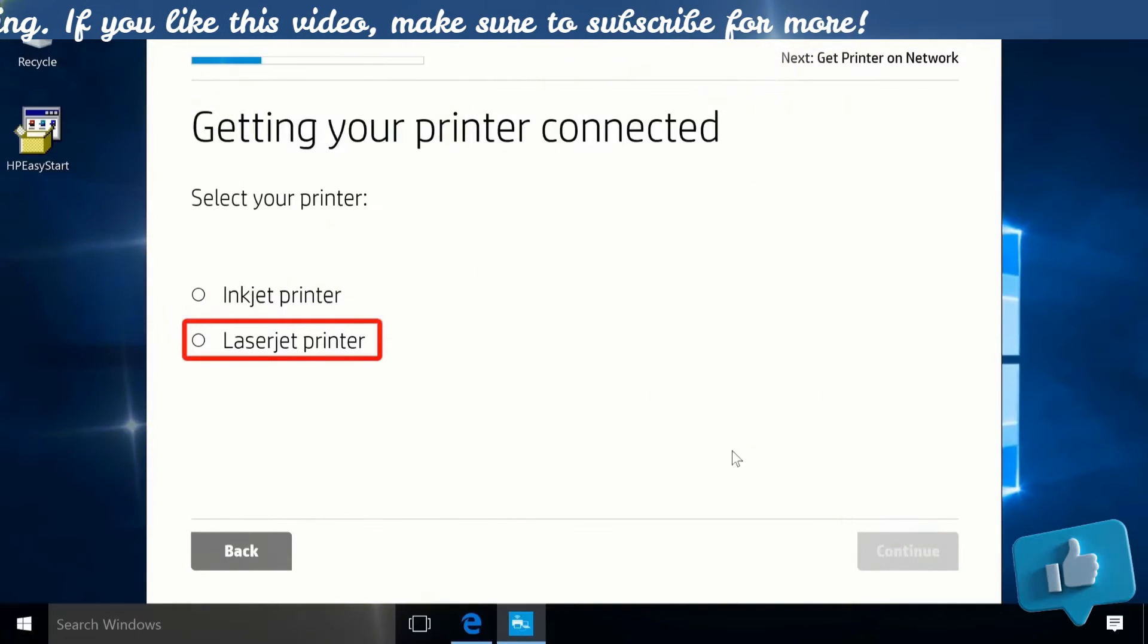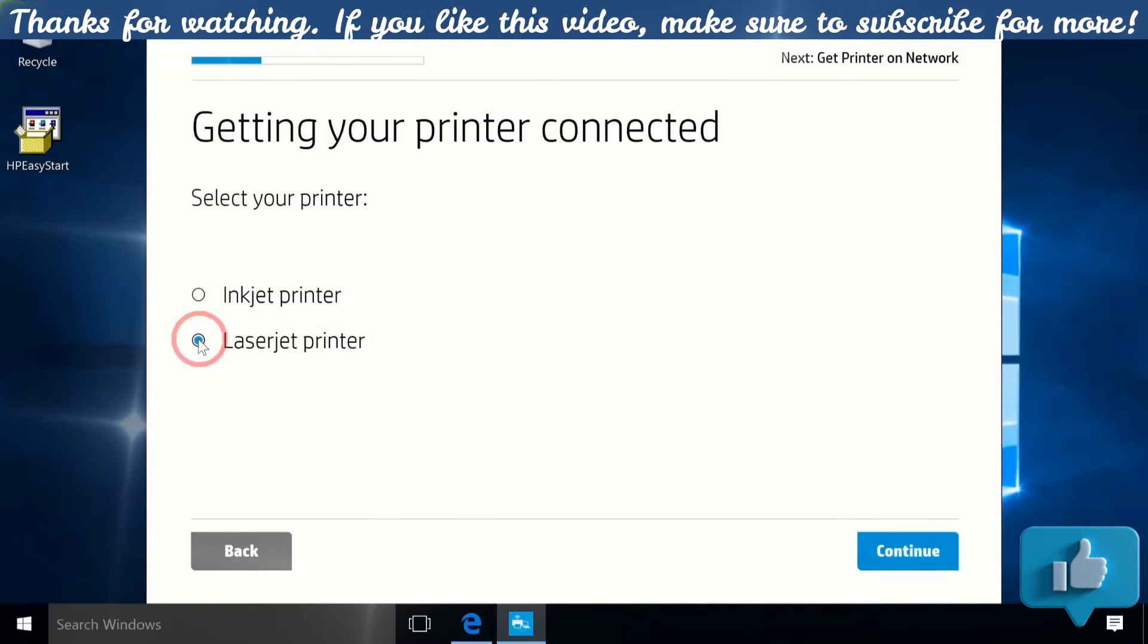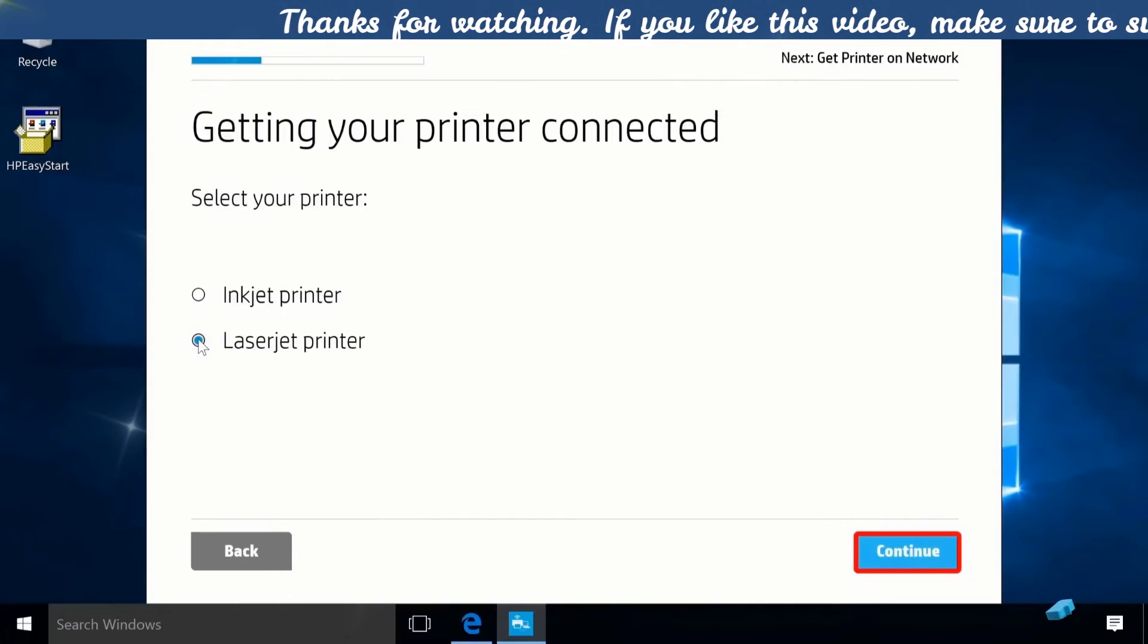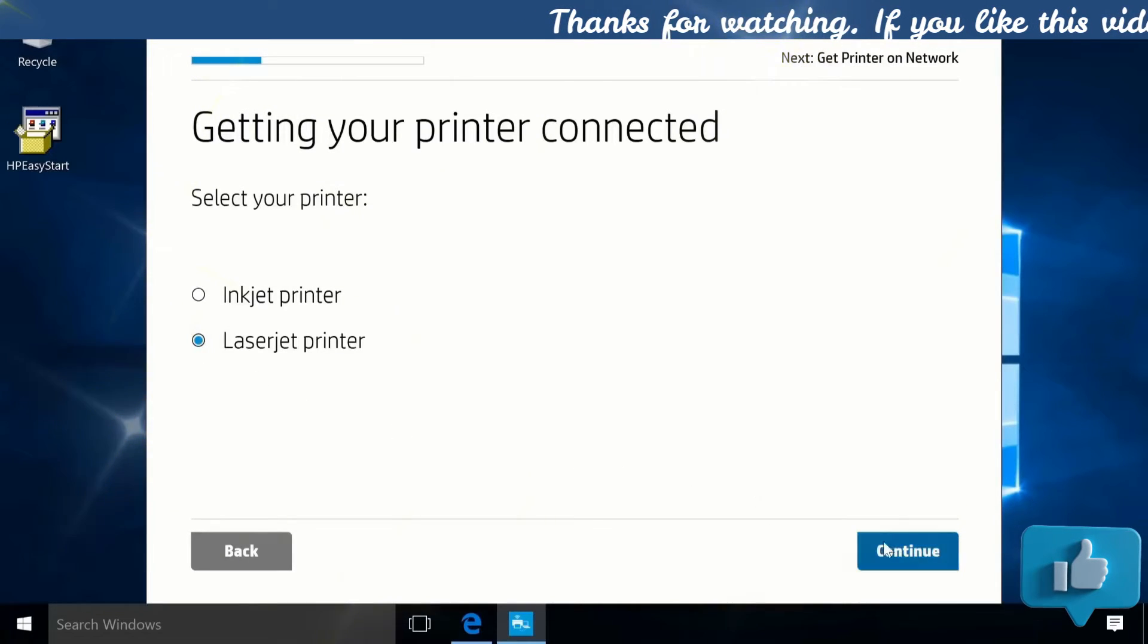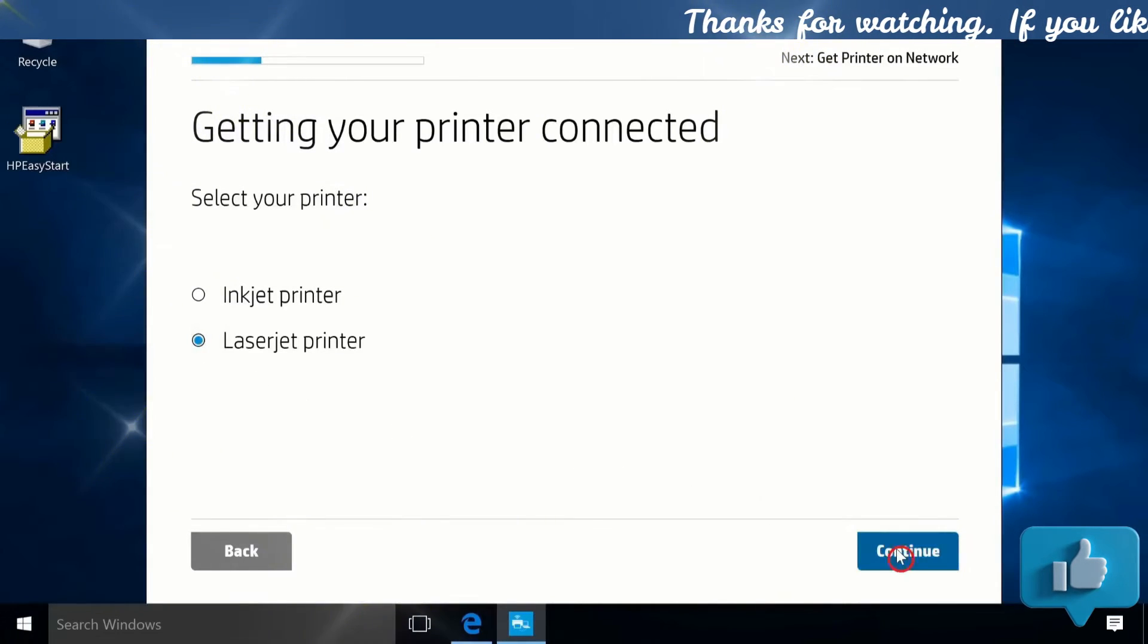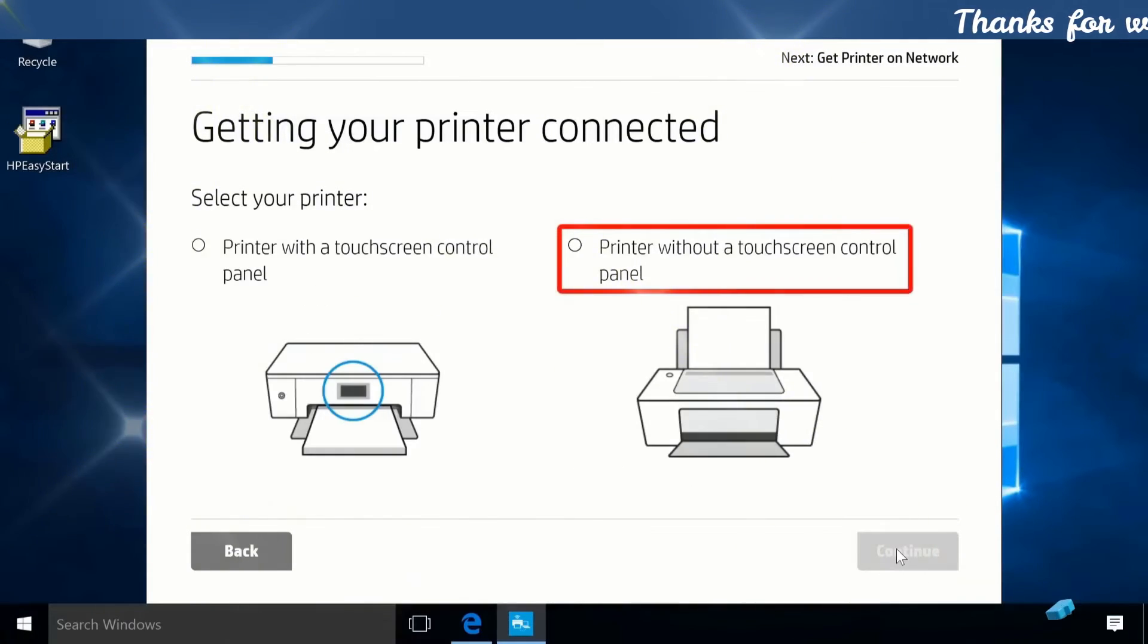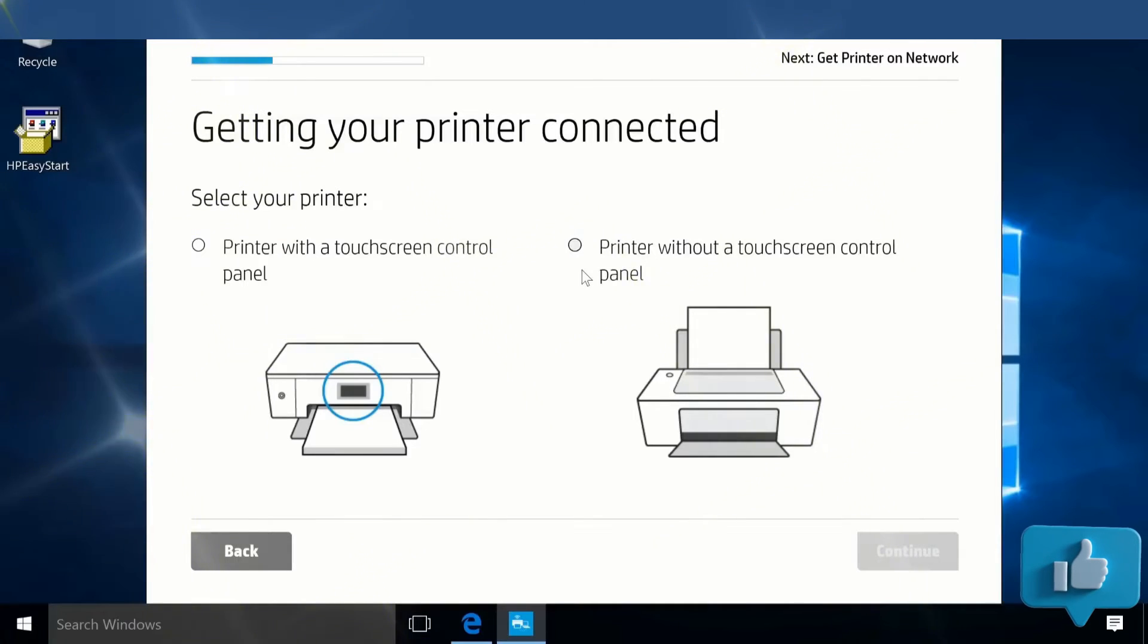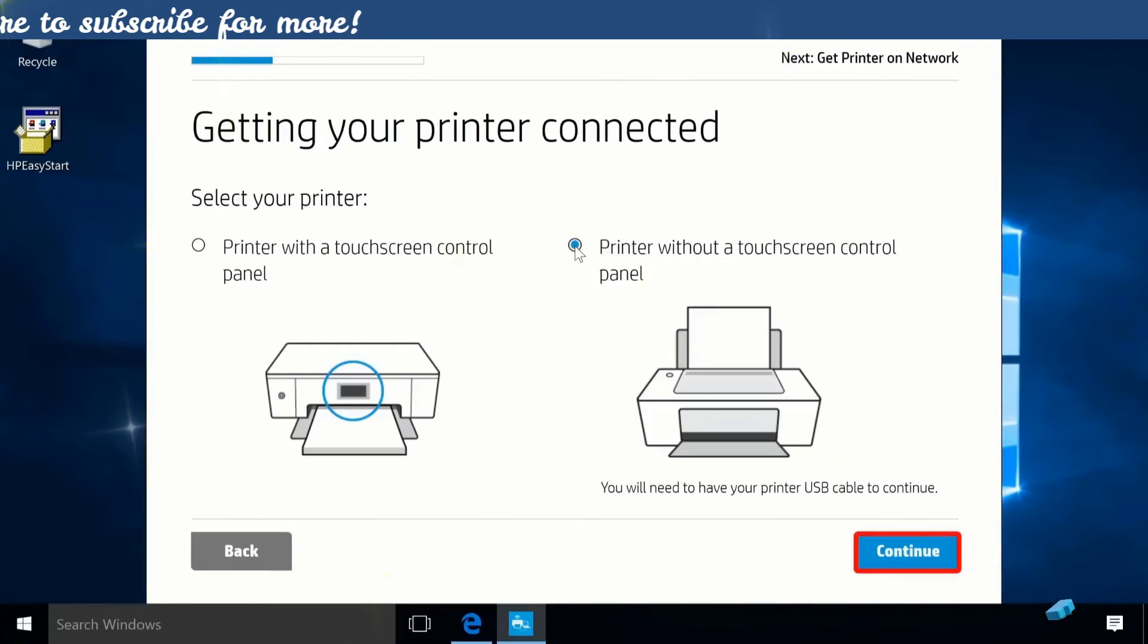Select Laser Printer and then click Continue. Select Printer without a touchscreen control panel and then click Continue.